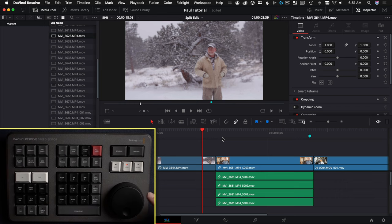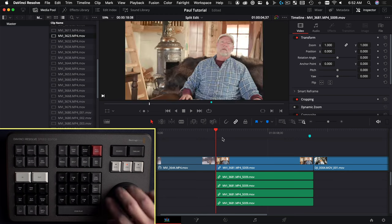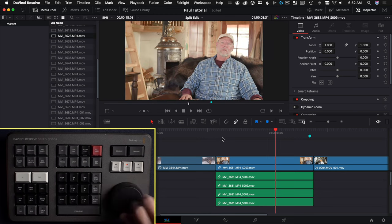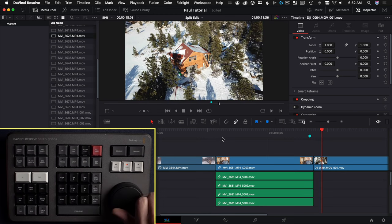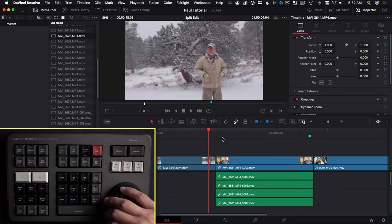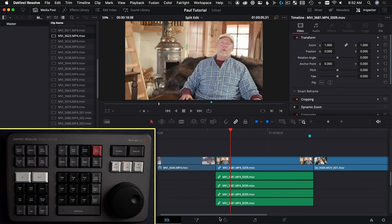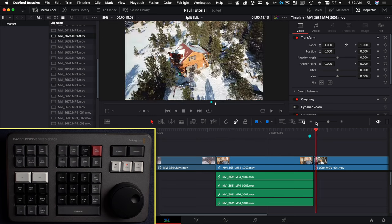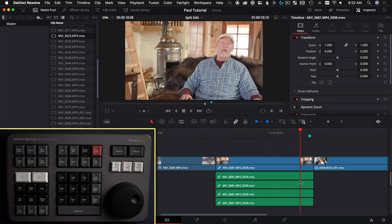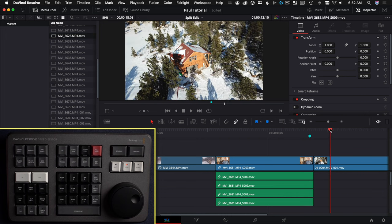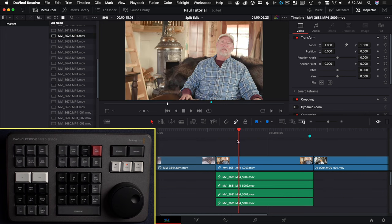One thing the edit page can do that the cut page cannot is J and L cuts. If we take a look at the timeline, I have a B-roll shot going into an interview and then another B-roll shot. I want this B-roll shot to overlap this section of audio, and on the other end I want to do a J cut — still have his audio talking about the cabin while we see that B-roll.